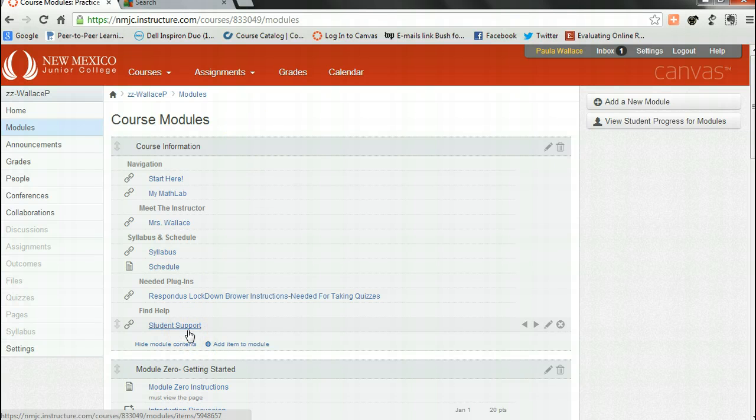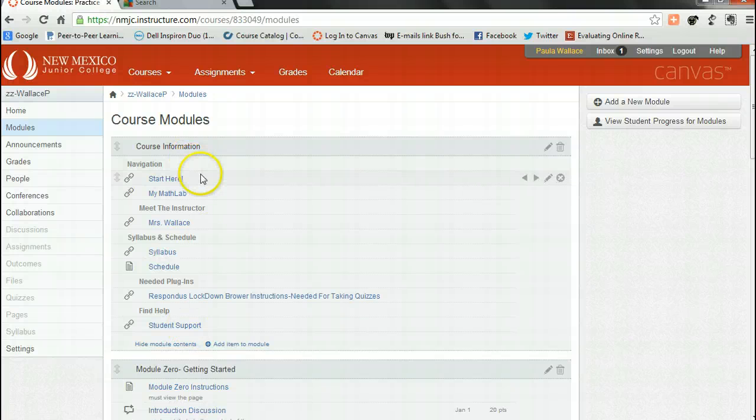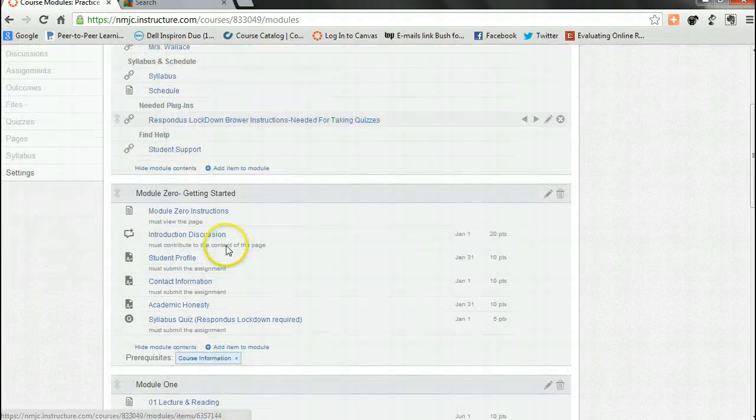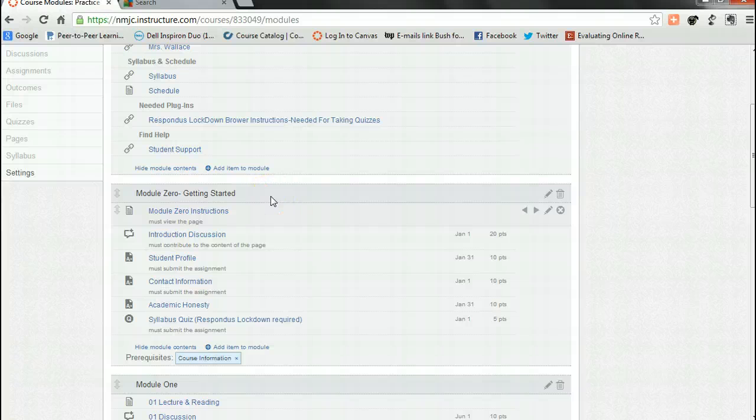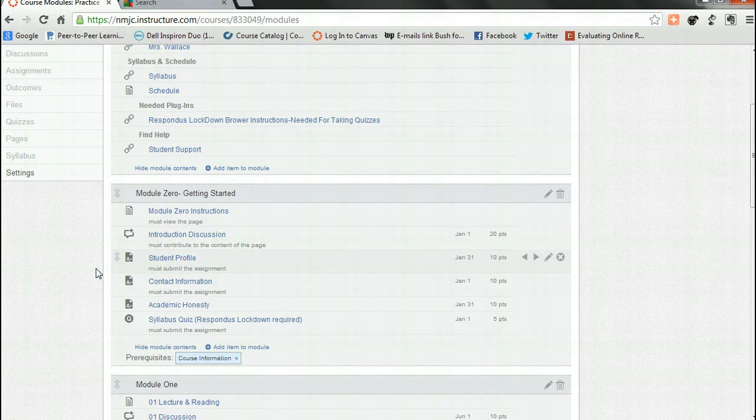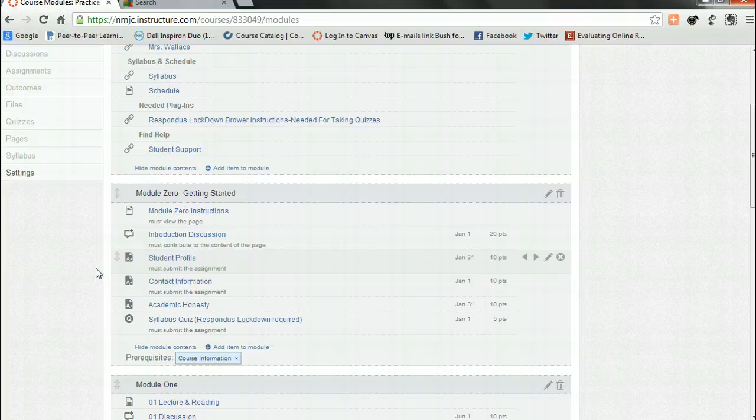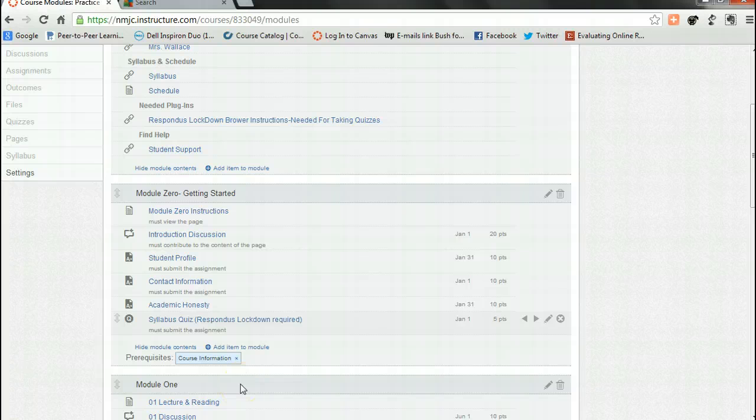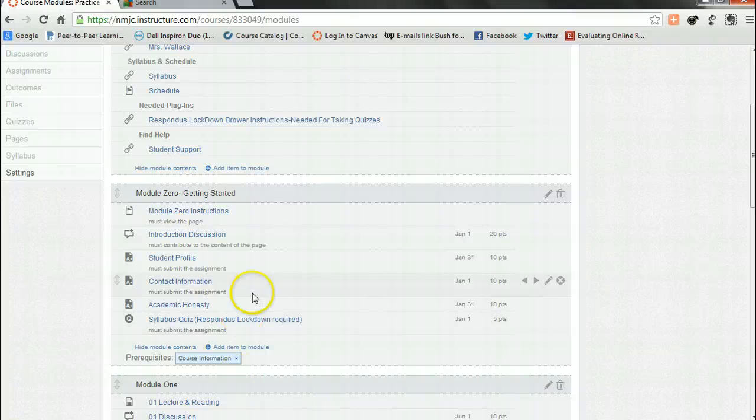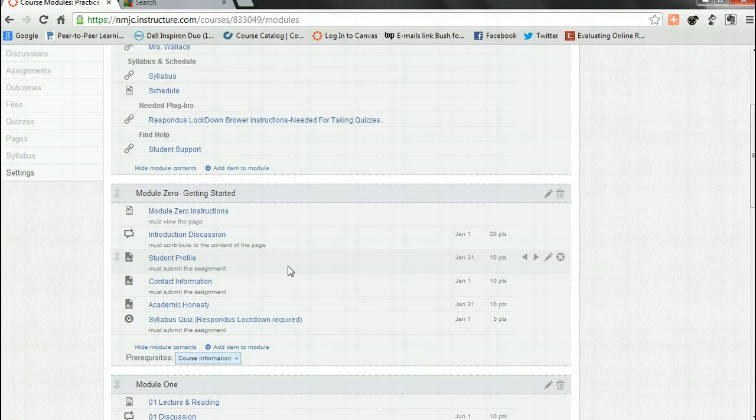Once you've completed the course information module, then you're going to move on to module zero, and in module zero you need to complete all of those activities. Once you've completed all those activities you will be allowed to move on to module one. You will not be allowed to continue this course until you have completed all of the activities in module zero.